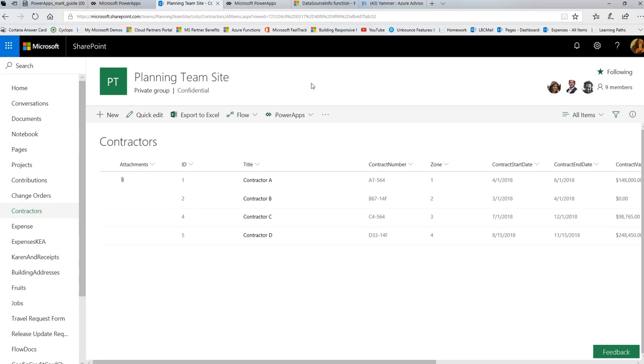Hello, this Friday Functions video is going to talk about the DataSourceInfo function, and it is in response to a question that was asked from one of our SharePoint customers who are using PowerApps with SharePoint.